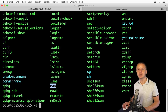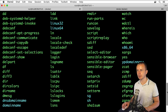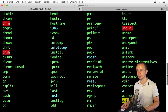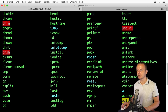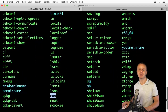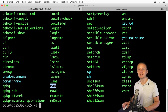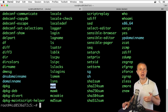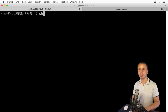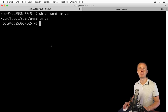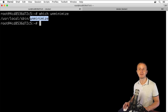Now let's enter the 'unminimize' command. Let me try to find it in the /bin listing — scrolling up — no, 'unminimize' is not in this list. But if you want to find the location of a specific executable file without listing all files in all executable folders like /bin and /sbin, you can use the 'which' command: 'which unminimize'.